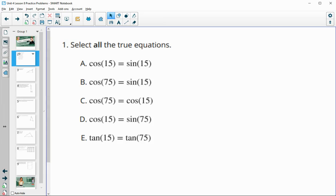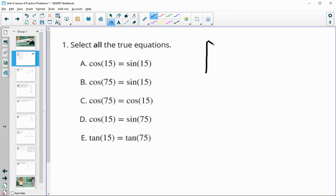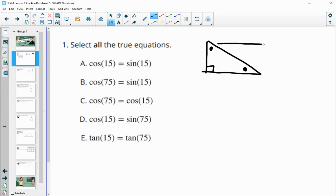This first problem asks us to select all true equations. Remember that in a right triangle, the sine of one angle is the same as the cosine of the other angle. These two angles always equal 90 degrees, so if we see a sine and a cosine of angles that total 90 degrees, those are going to be equal to each other.